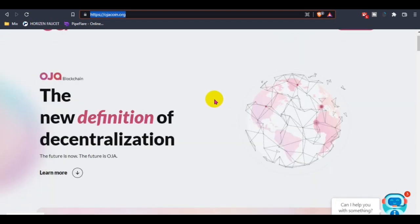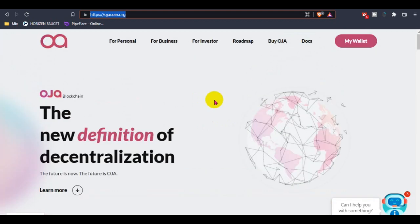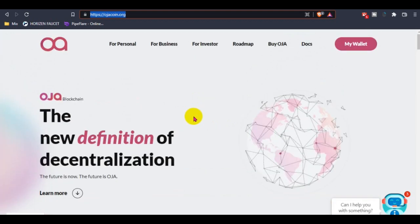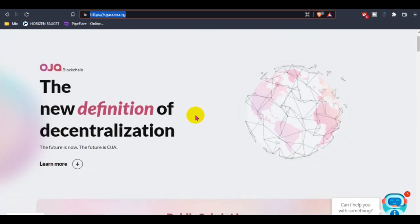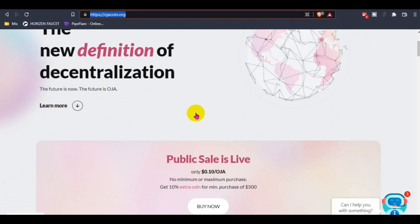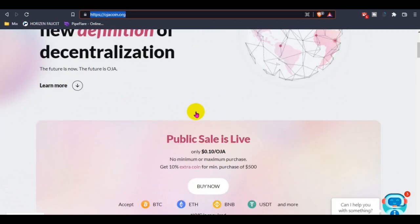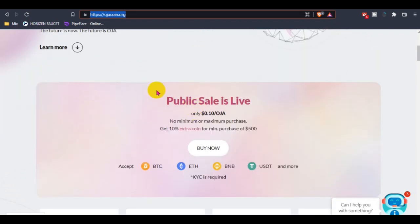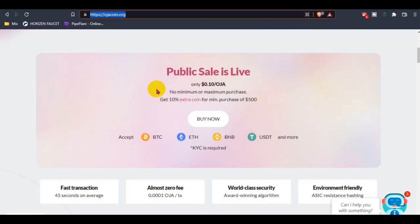You guys can join their private sale or public sale that is ongoing, and it's only 10 cents per Ozacoin. There is no limit, no minimum or no maximum purchase limit.